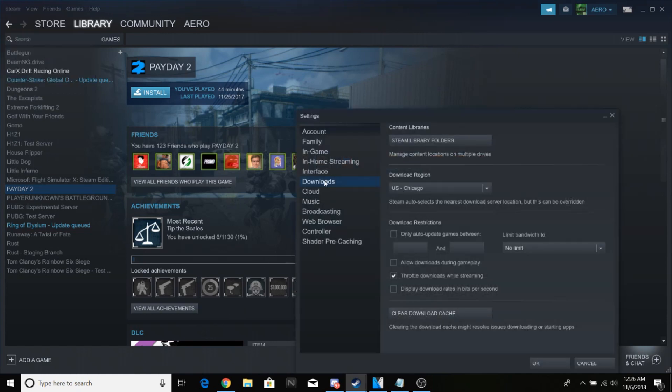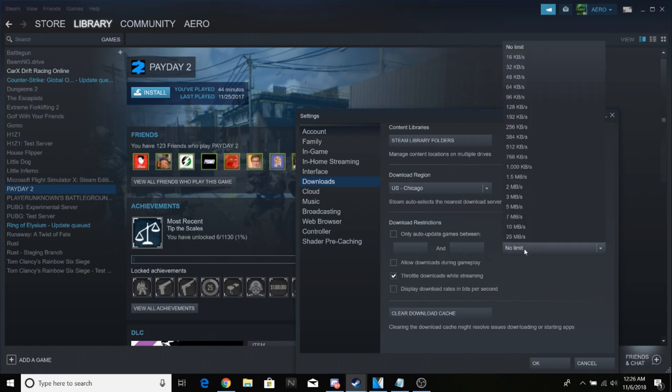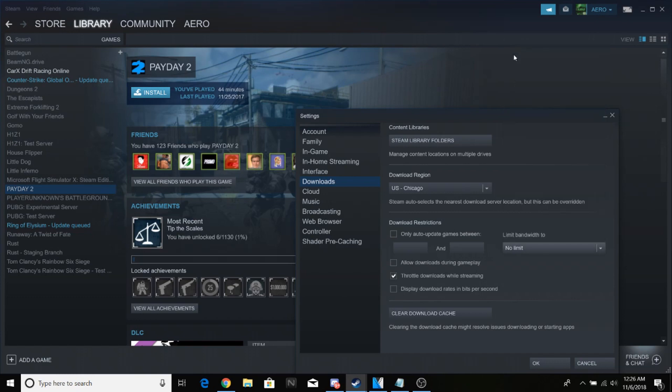Find the Downloads tab and make sure your download region is the closest one to you. Make sure 'Limit bandwidth to' is set to No Limit. If you have it set to anything else, you're limiting yourself and it will be slower. Set it to No Limit and hit OK.